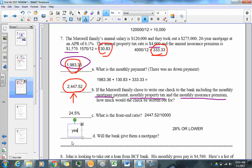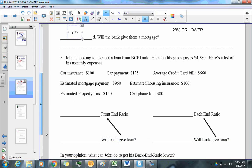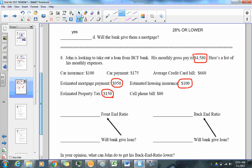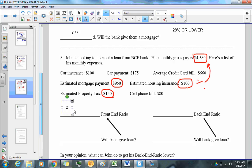Next problem: John is looking to take out a loan from BCF Bank. His gross pay is $4,580. For the front-end ratio, we add the estimated property tax, estimated mortgage, and estimated housing insurance — all house-related items — and divide by $4,580. The front-end ratio is 26.2%, which is below 28%, so yes, the bank would give the loan.